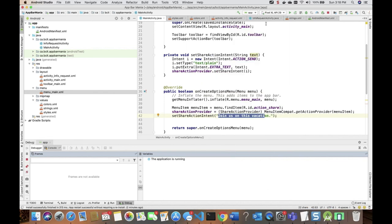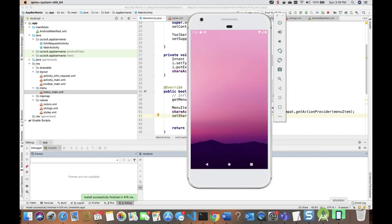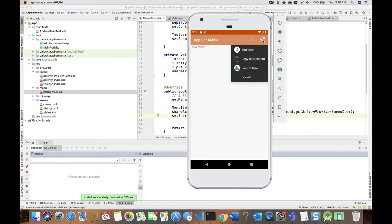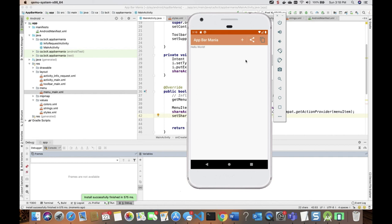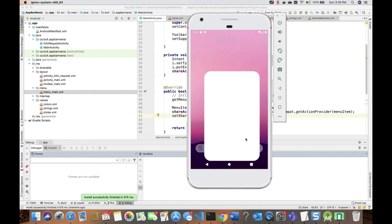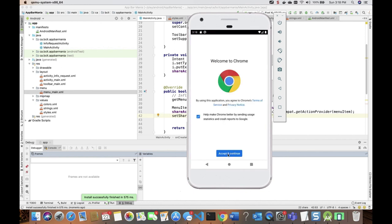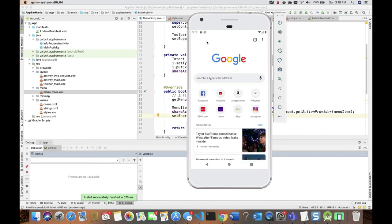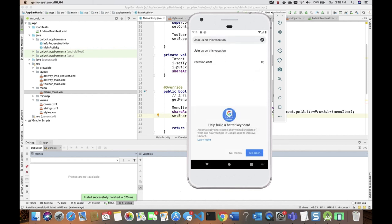Let's test the share feature. Clicking the share icon opens a chooser to share data with another application. For demo purposes I'll choose 'Copy to clipboard', open Chrome, and paste — it pastes 'Join us on this vacation' successfully.